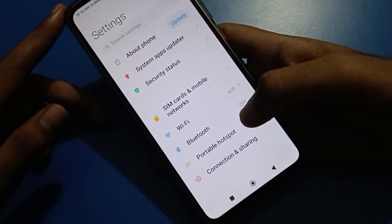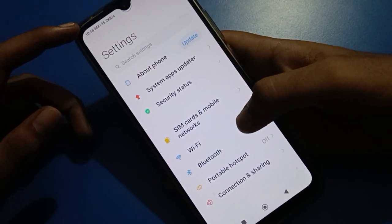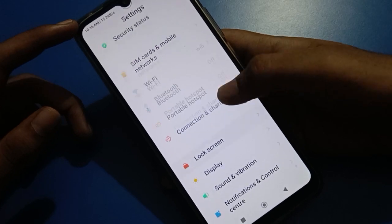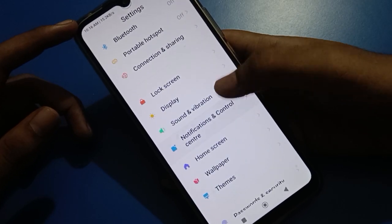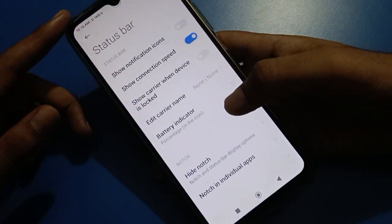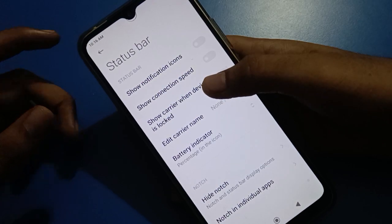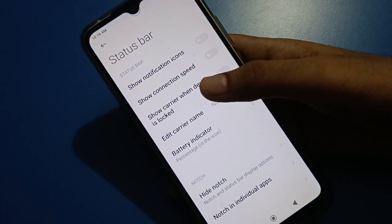If you don't want to show network speed and want to remove it from your status bar, friends, open your phone status bar setting again and you can remove your network speed from there. Thanks for watching the video.